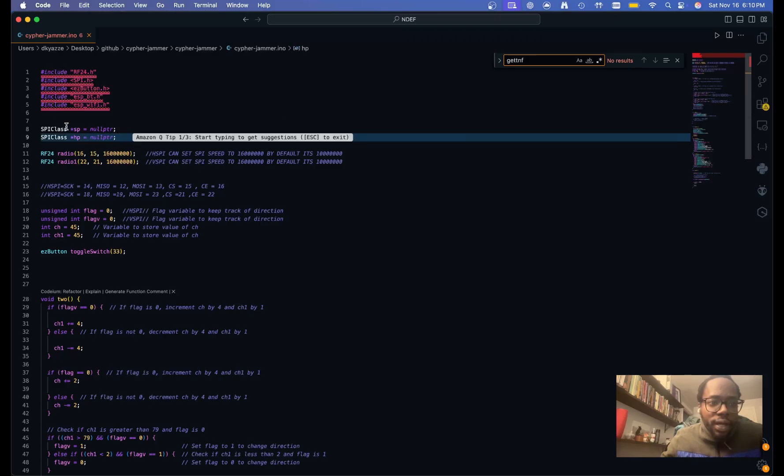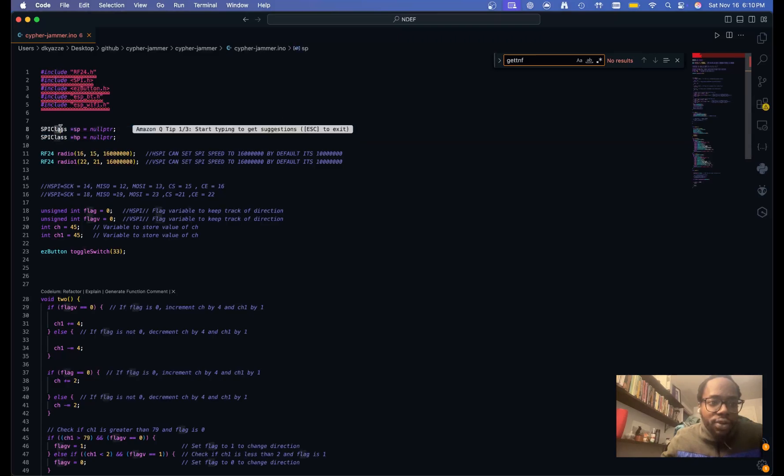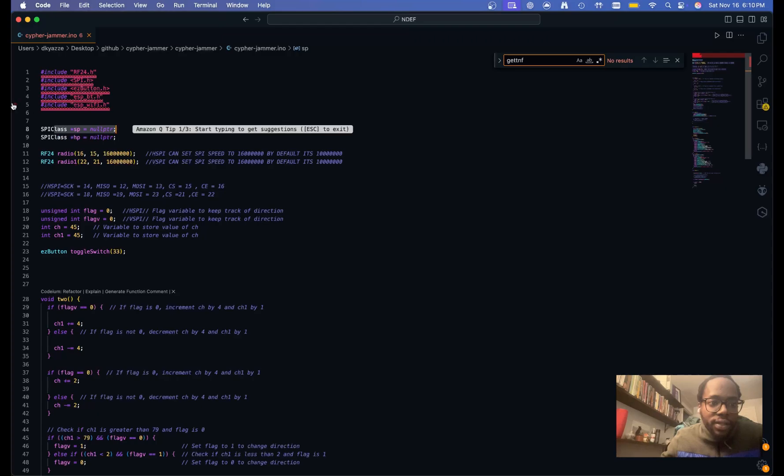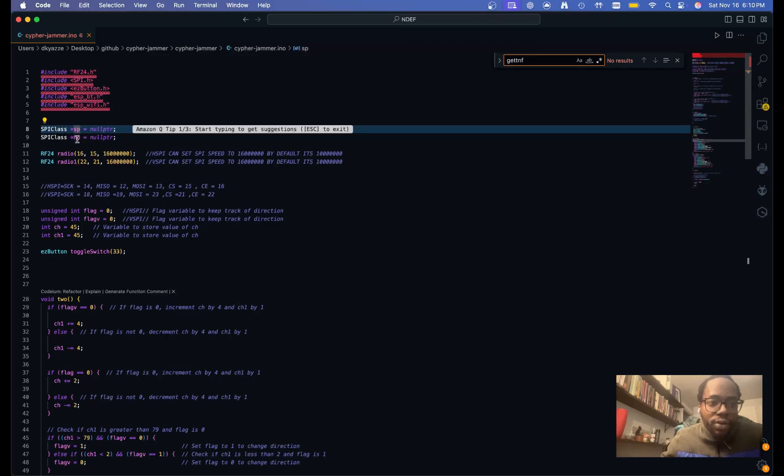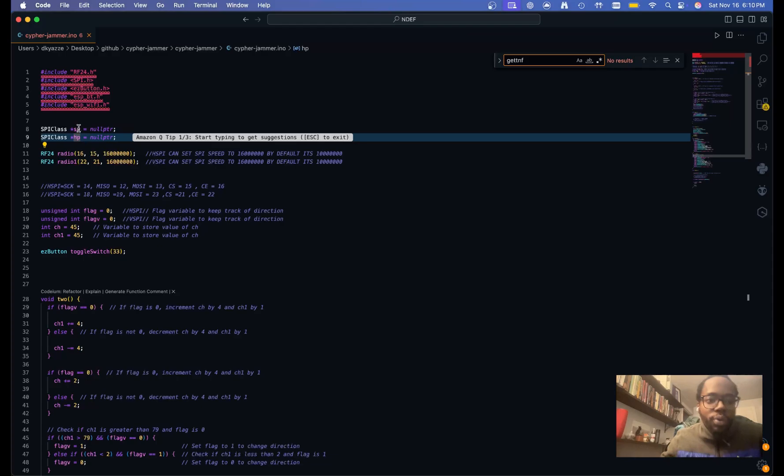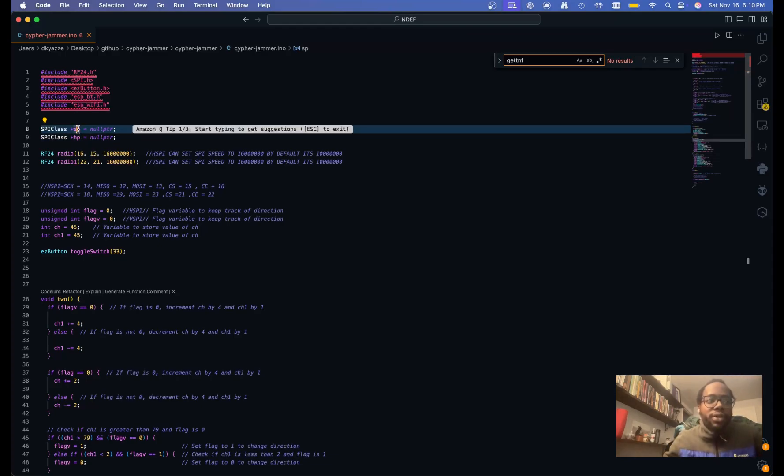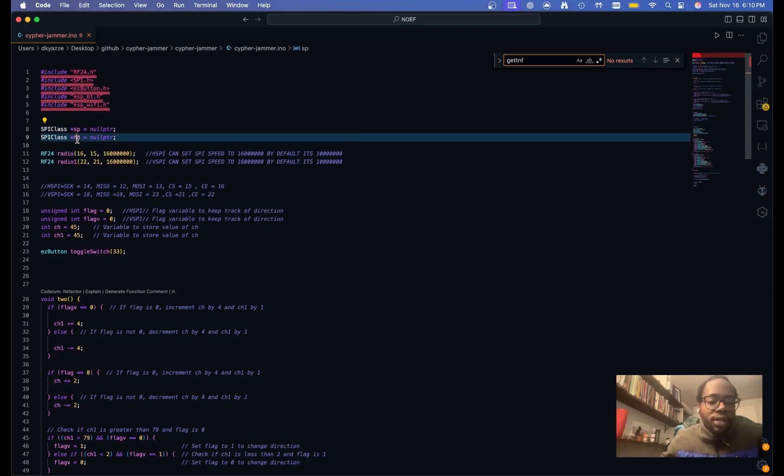But these are the libraries that it implements. And then it initializes two different SPI classes. And these are the SPI buses on your ESP32. So if you're using two NRF24 modules, you're going to need to initialize two.